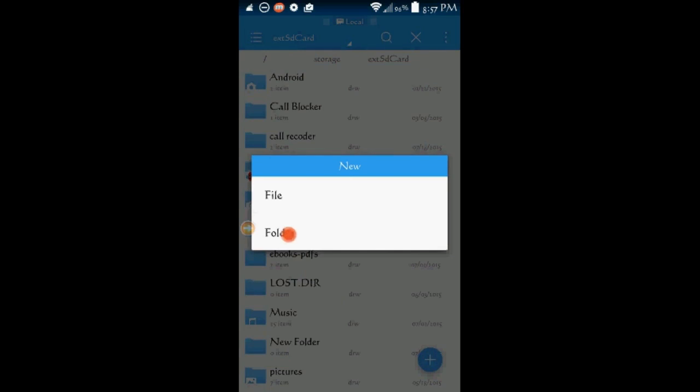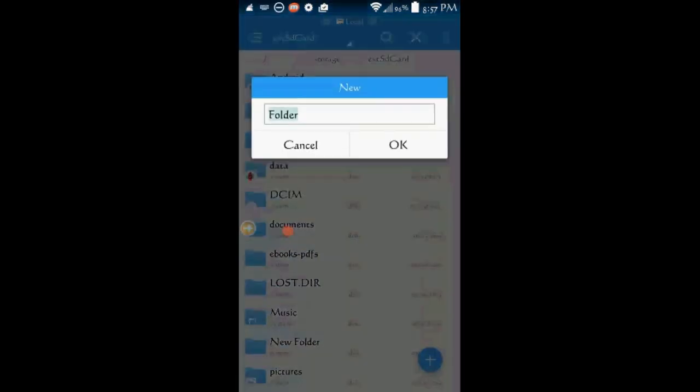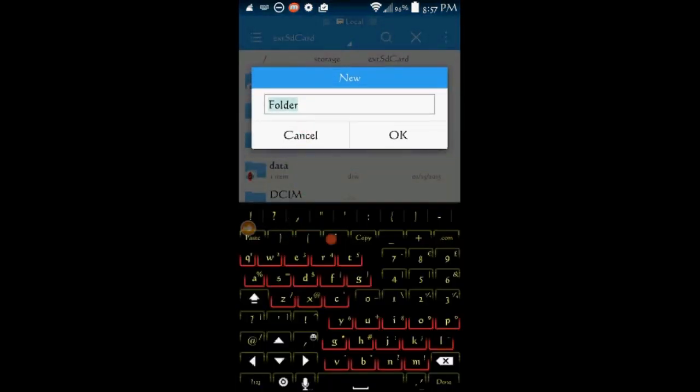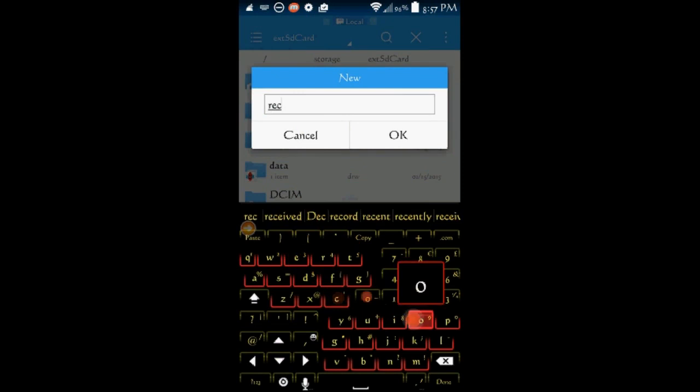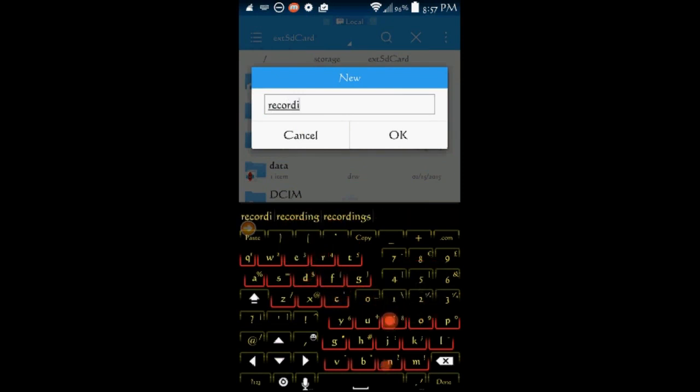I am using the ES file browser to do this, any file browser will be able to do this, including the stock file browser on your android, then exit the browser when you are done.